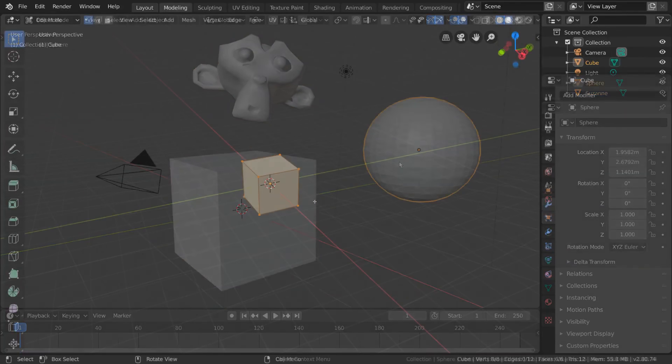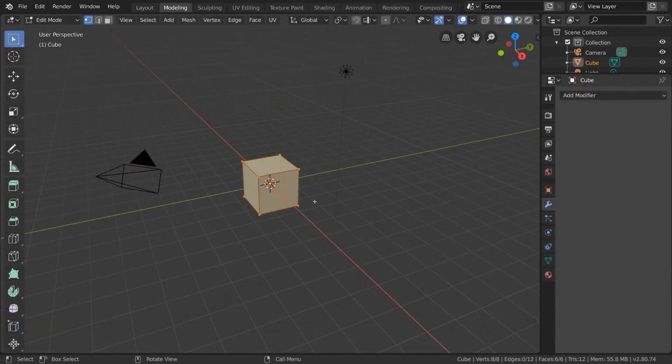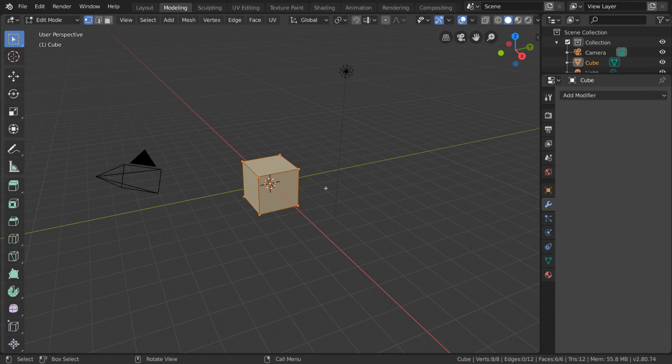So, how do we create meshes? Well, we already have our cube here, which is a mesh. But let's try to add another mesh.